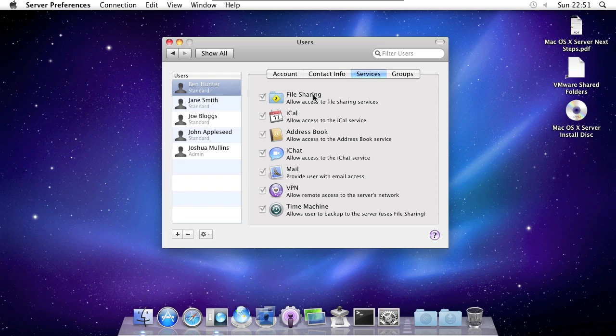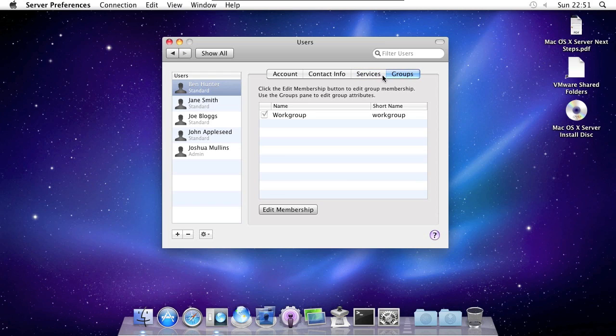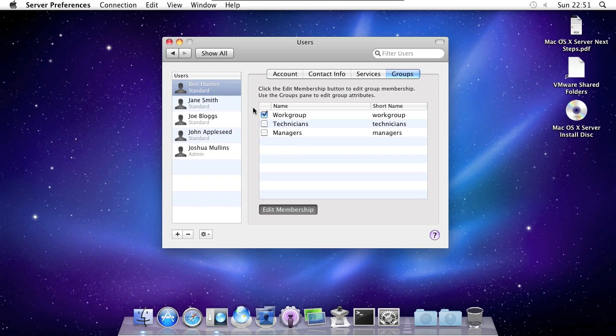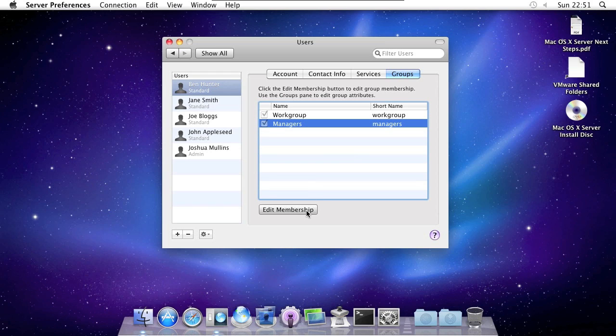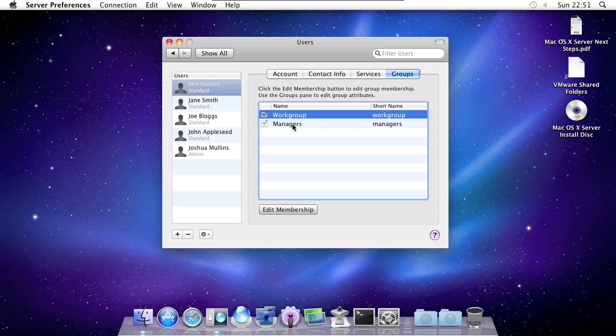Services - you can choose what services on the server that the user has access to. And groups - you can choose what groups they're a member of. So for example here, I can make Ben part of the managers group. Tick the button again and he can now be a member of managers.